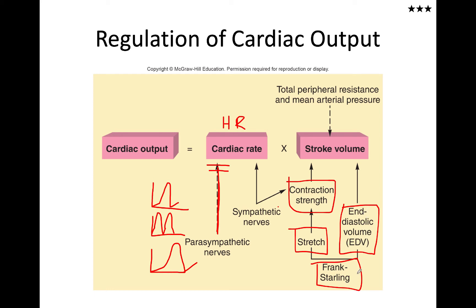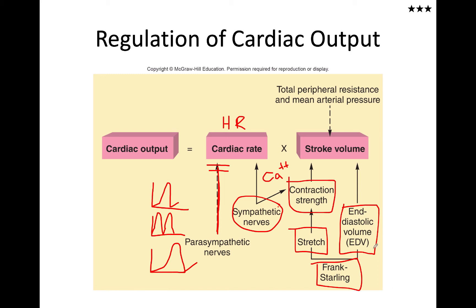In addition to end diastolic volume and ventricle stretch, we also have the ability of the sympathetic nervous system to increase contraction in and of itself by increasing contractility through the release of more calcium 2+ into my intracellular fluid. And so these are all factors that you really need to synthesize and understand and put together.